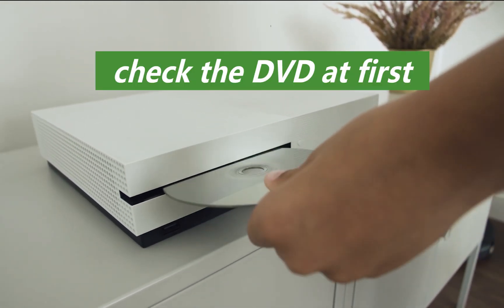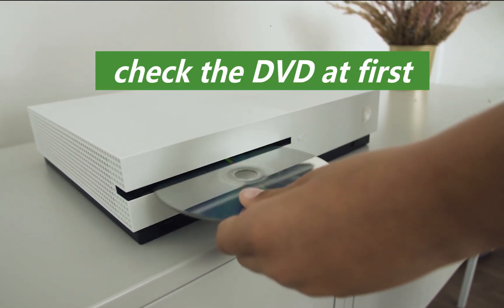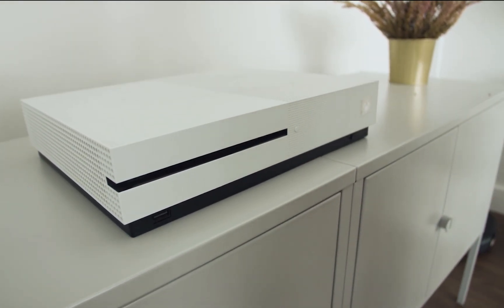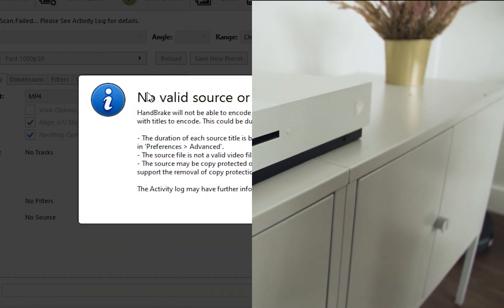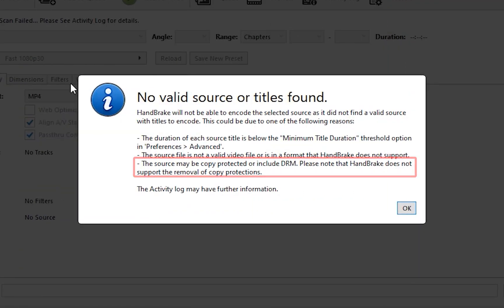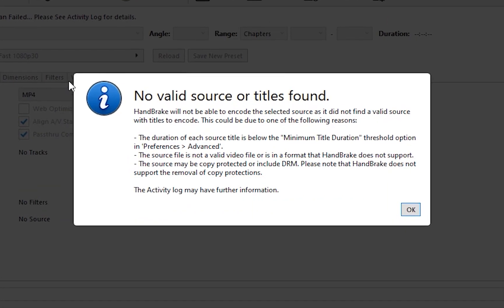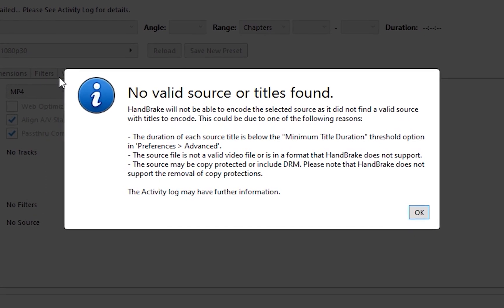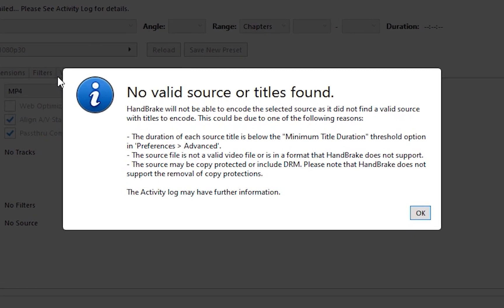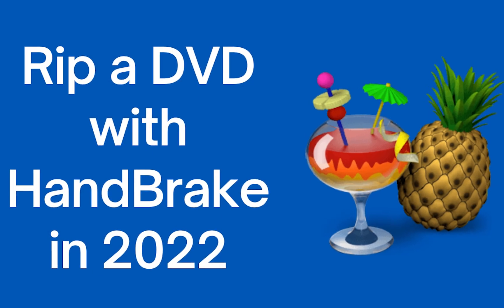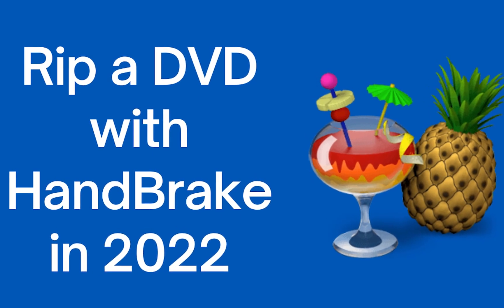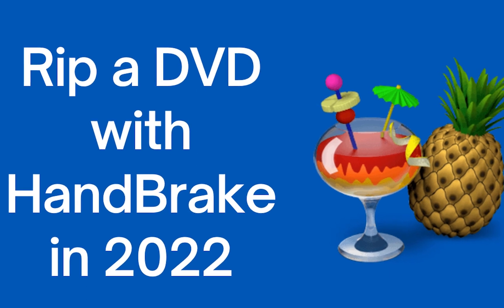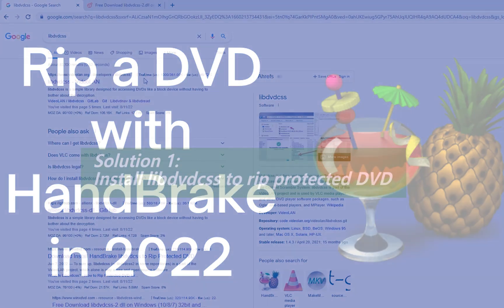First, check your DVD to see if there are any serious scratches or damage. If not, the reason should be the copy protection on your purchased DVD, and this protection can stop Handbrake from creating a digital copy. So in today's video, I will show you three different solutions to fix the problem. Hope this will help.